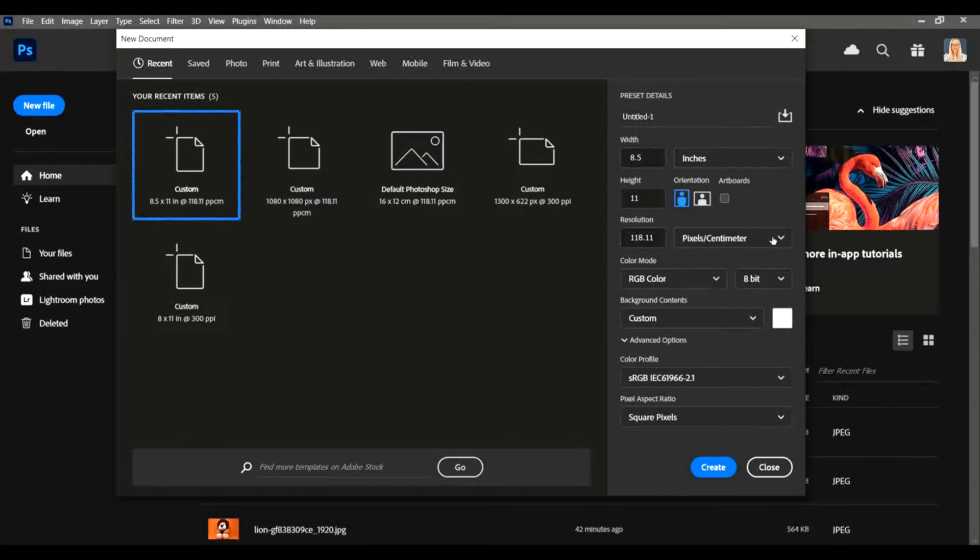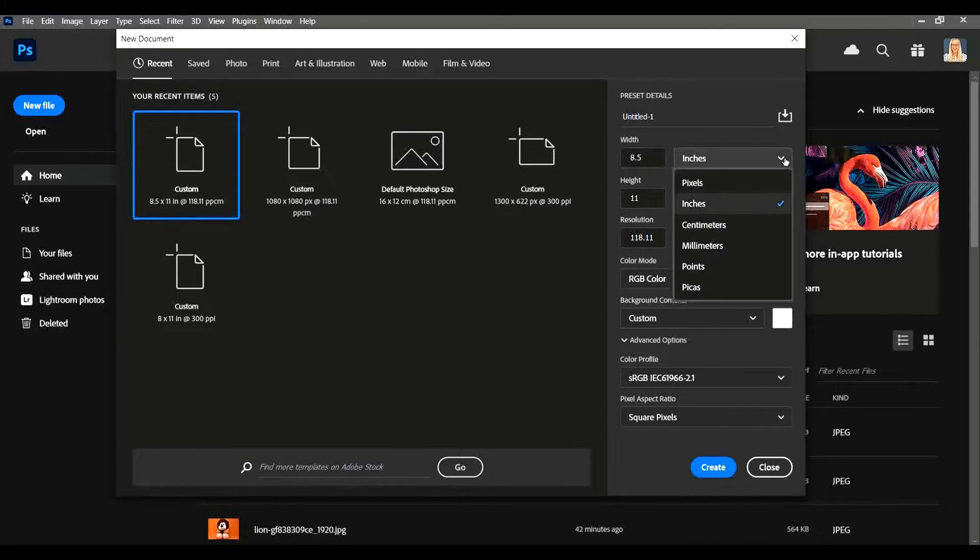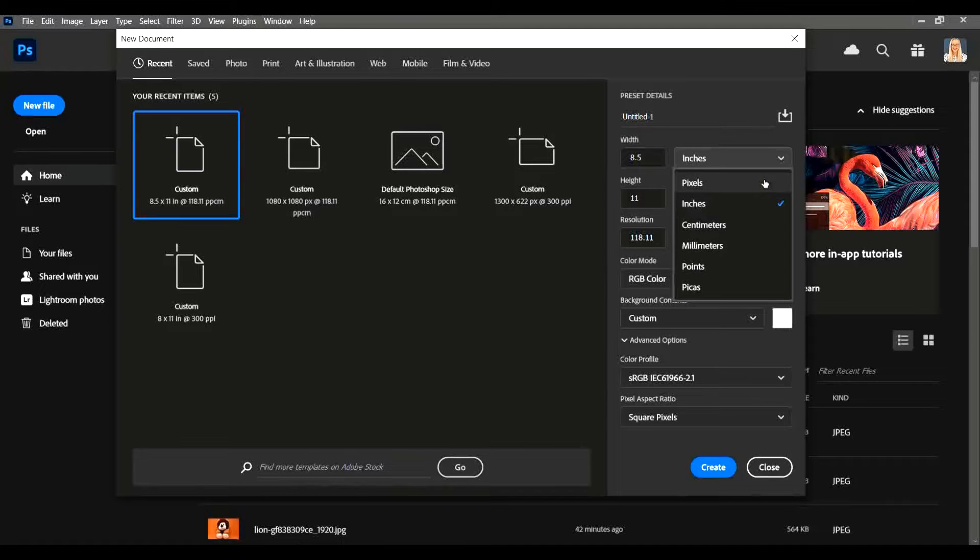There's lots of little things that you can tinker with to create the perfect canvas size. In this little drop down menu here you can set the canvas size by using pixels, inches, centimeters, millimeters, points, or picas.